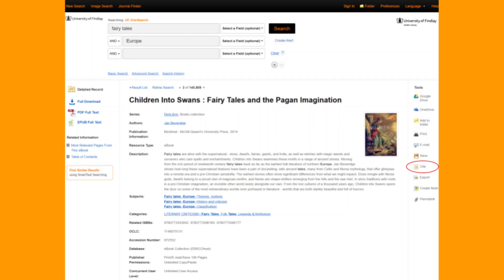An additional feature of OneSearch is that it also includes pre-made citations, which can be found on the right side of a source page. However, it's very important to check them for accuracy before pasting them into a paper or assignment.